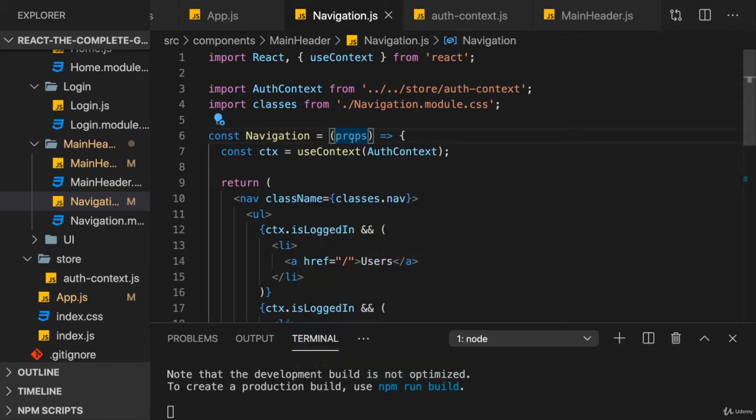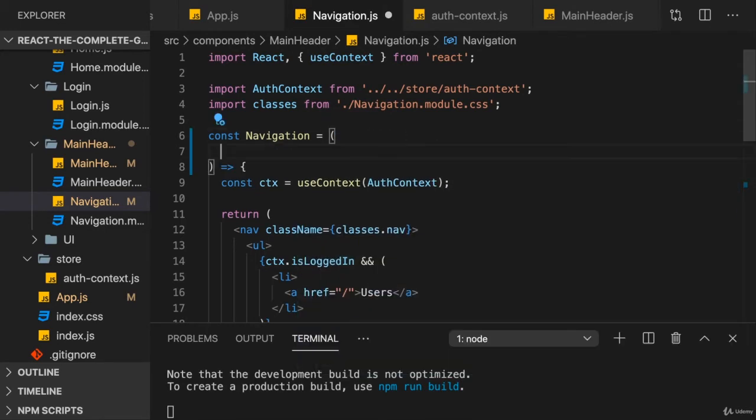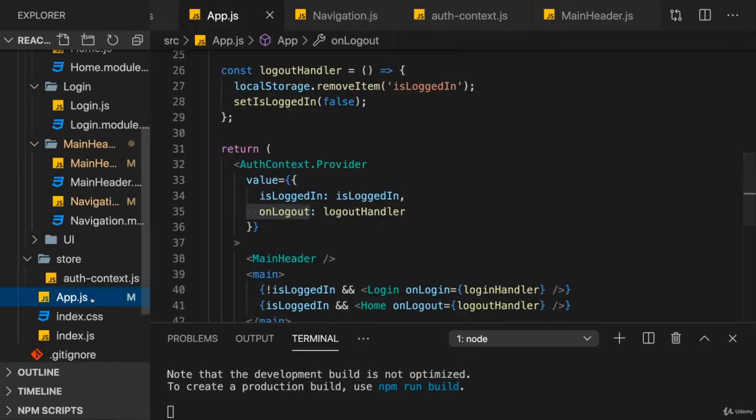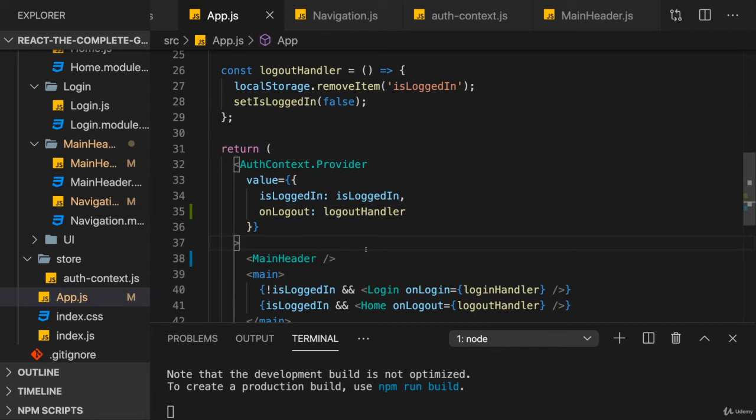Hence, we don't need props in the navigation component anymore. And we can remove it. And you now have a great example for using context.